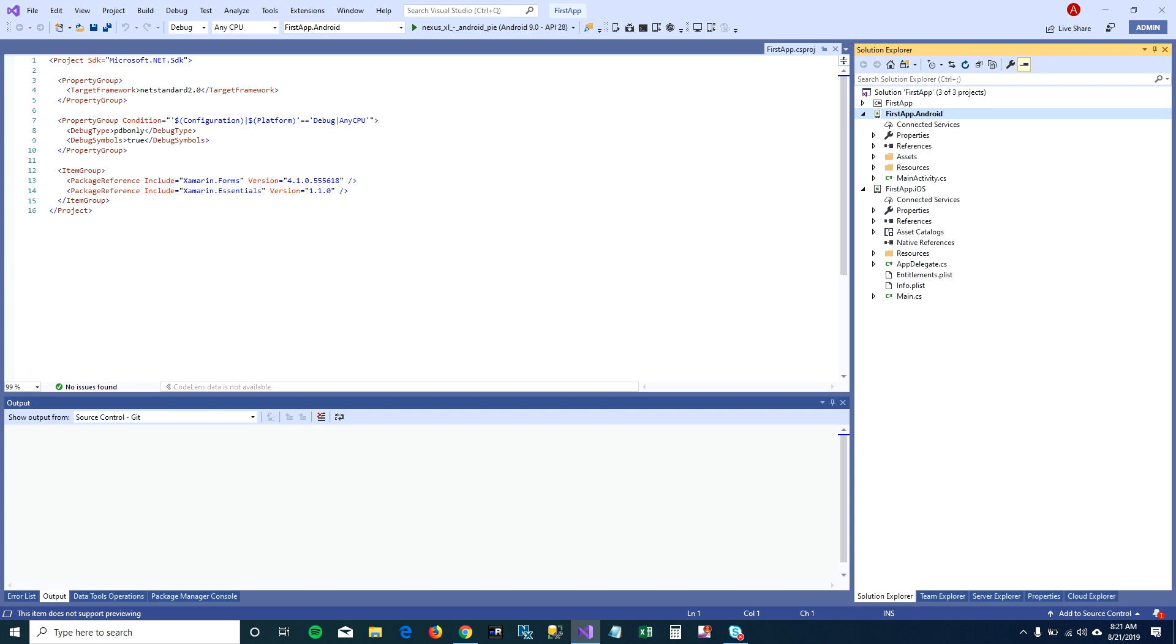For now, yeah, this is what we're going to run. And the third project is the iOS project.